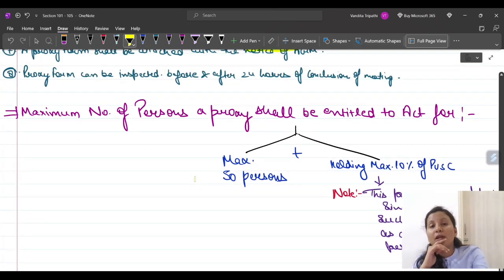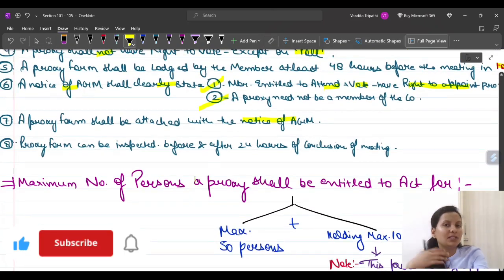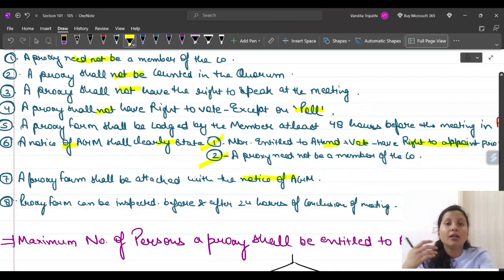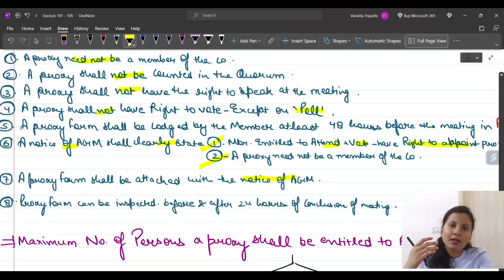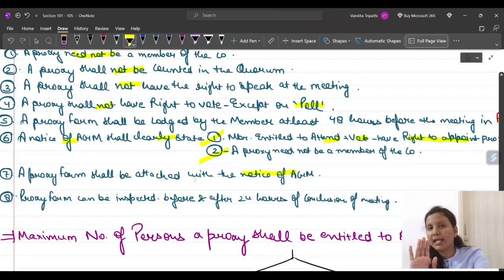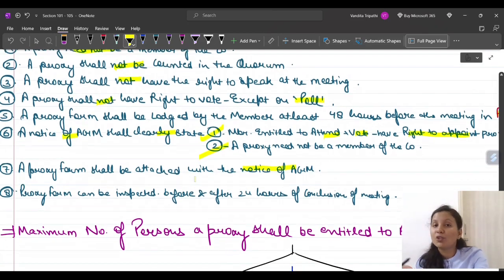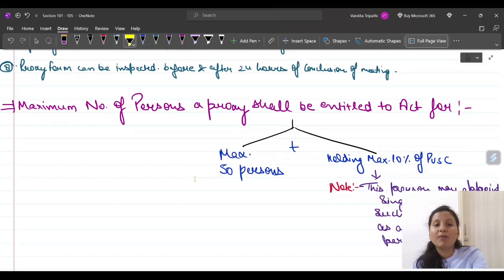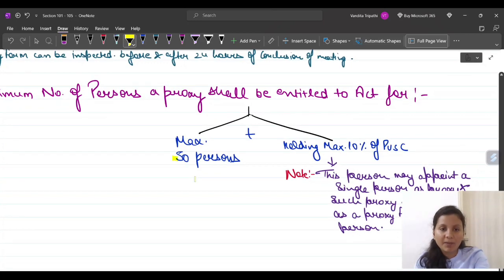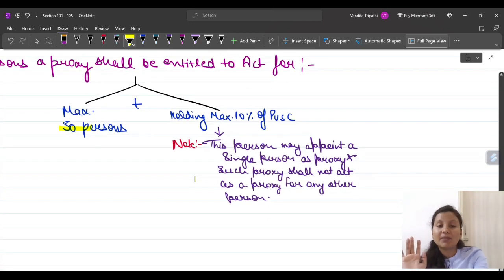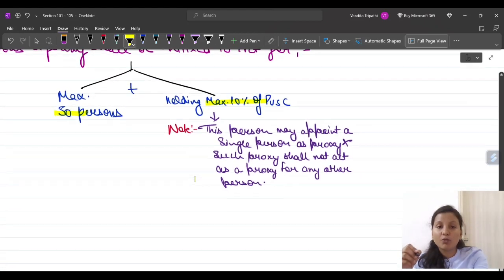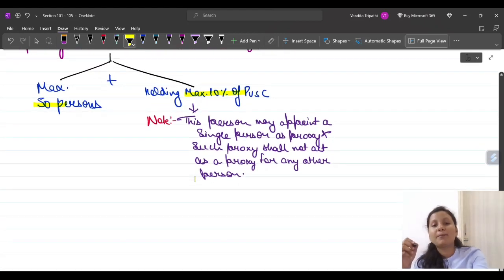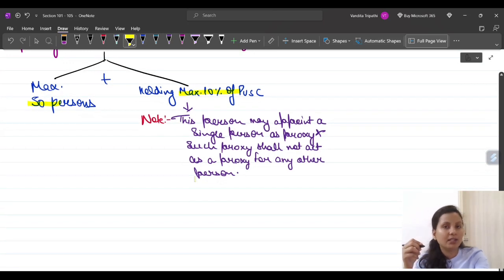Now, can a single person act as proxy for many members? The law says a proxy shall be entitled to act for a maximum of 50 persons. That is, the maximum number of members for whom one person can act as proxy is 50. And the maximum holding of those 50 members shall not be more than 10% of the paid-up share capital.